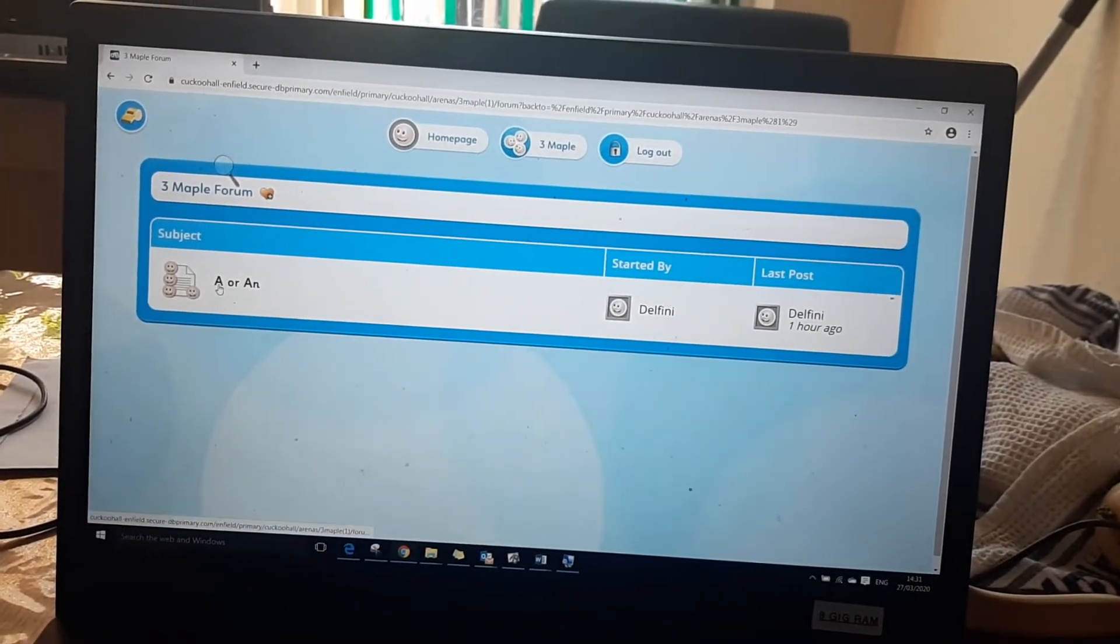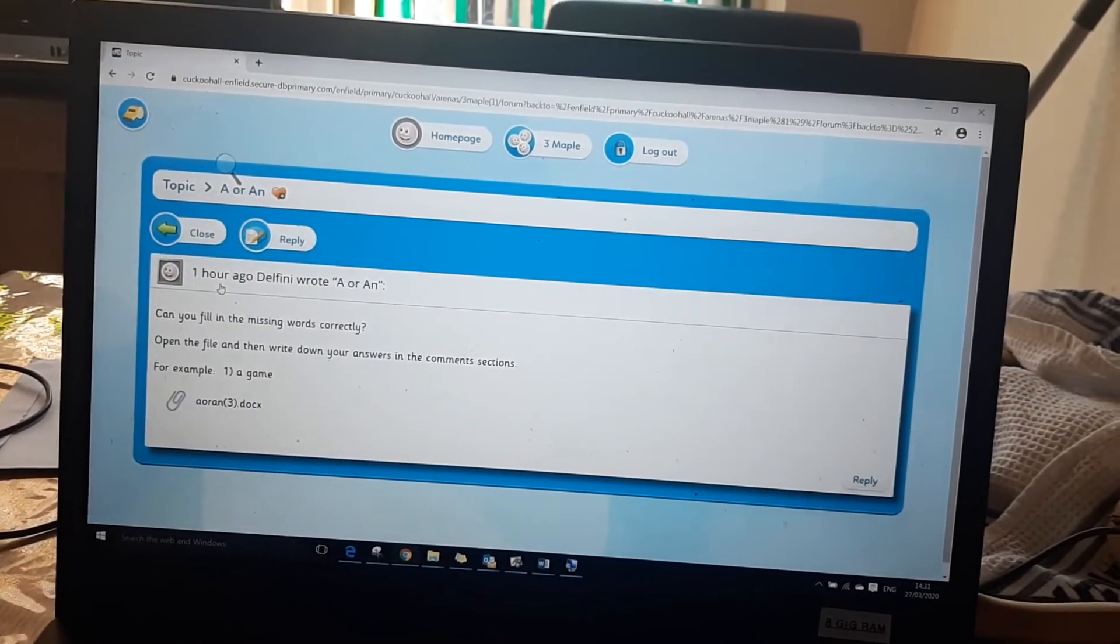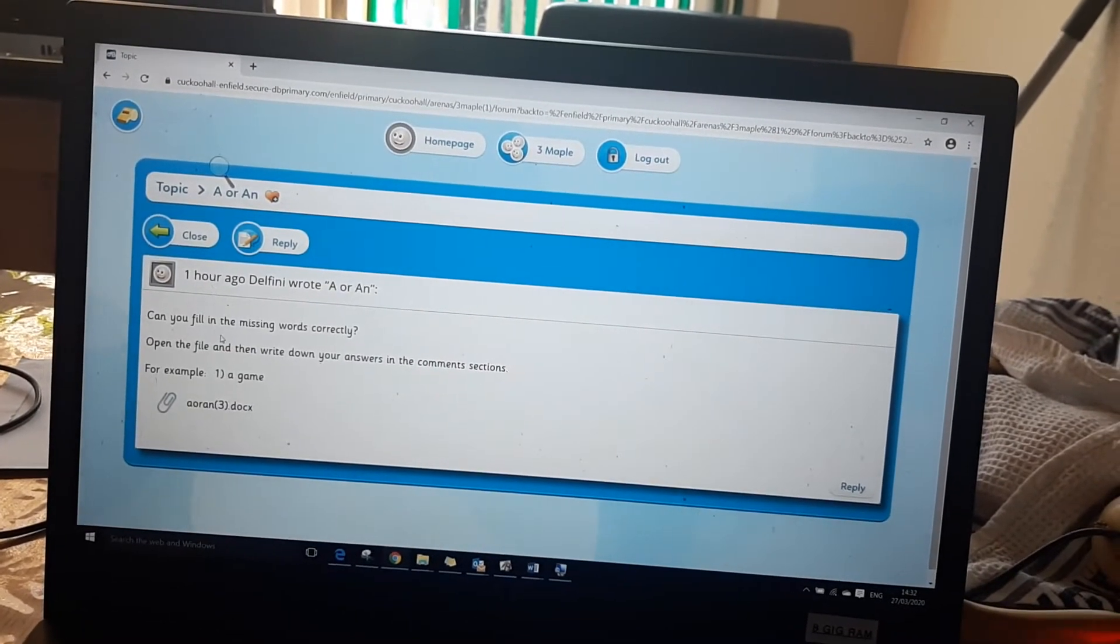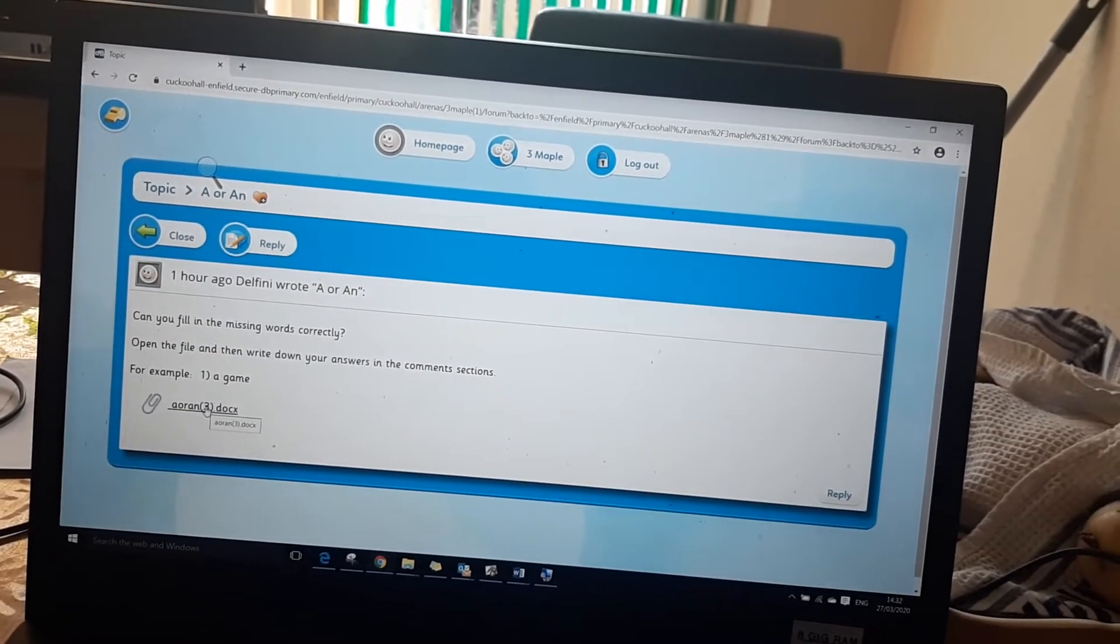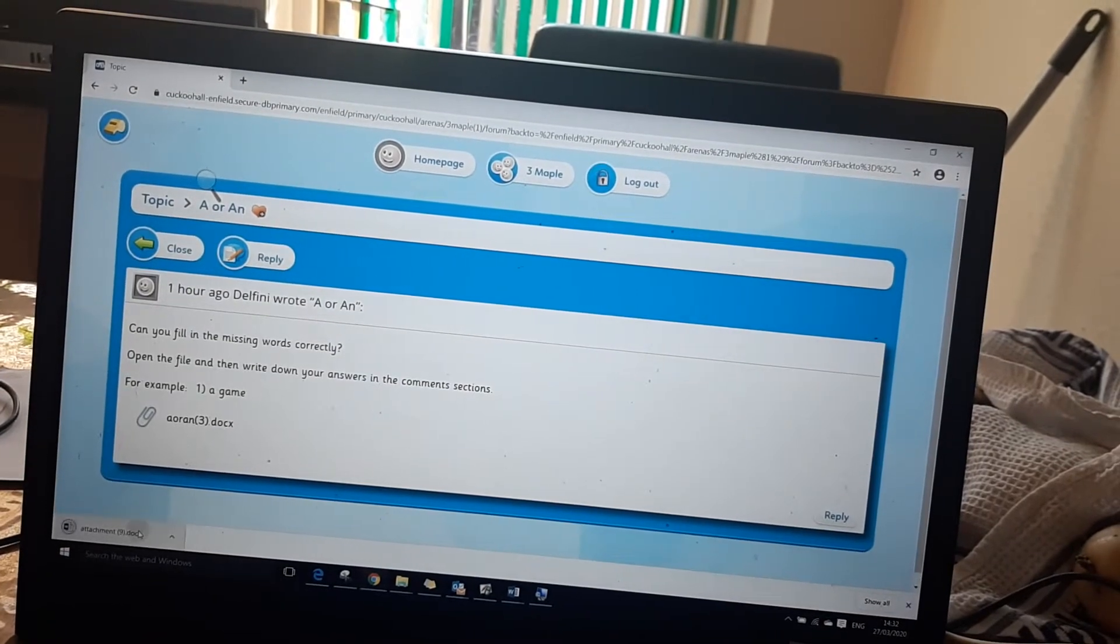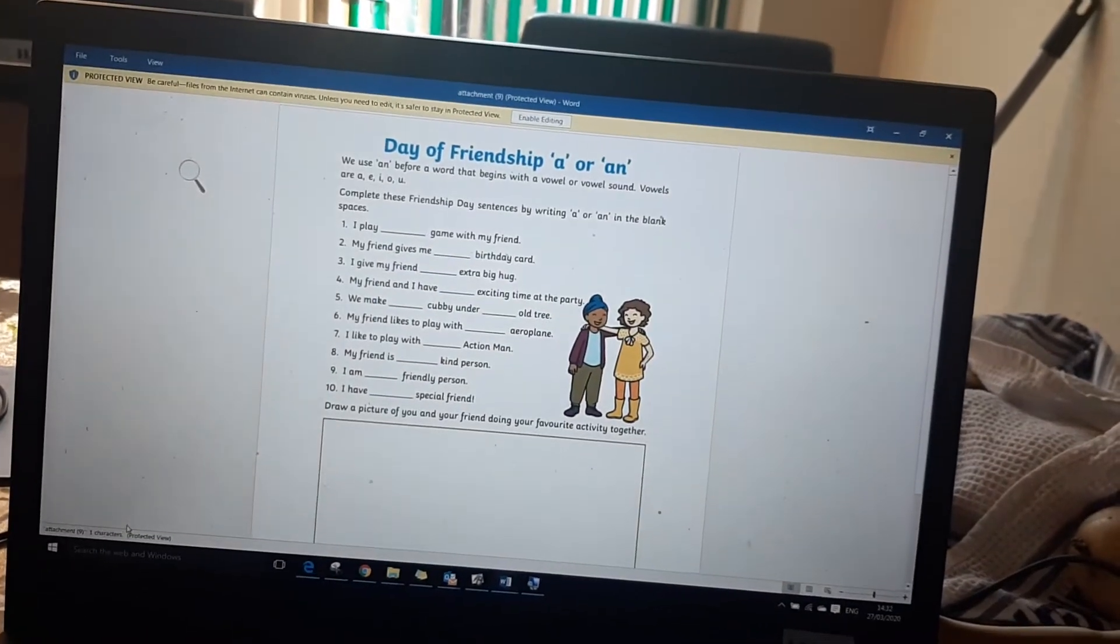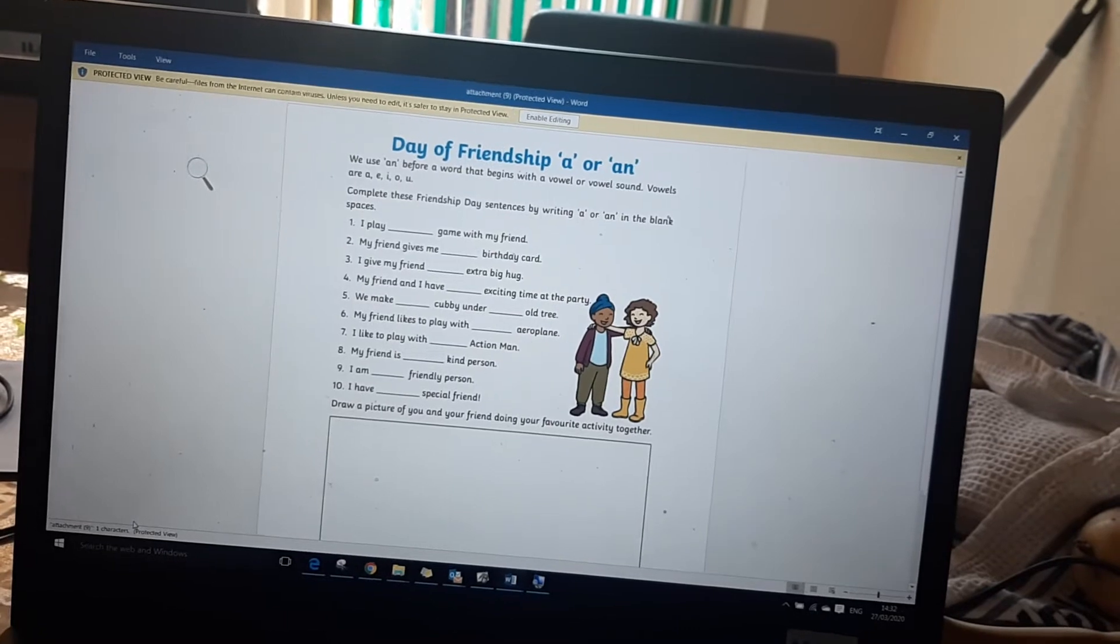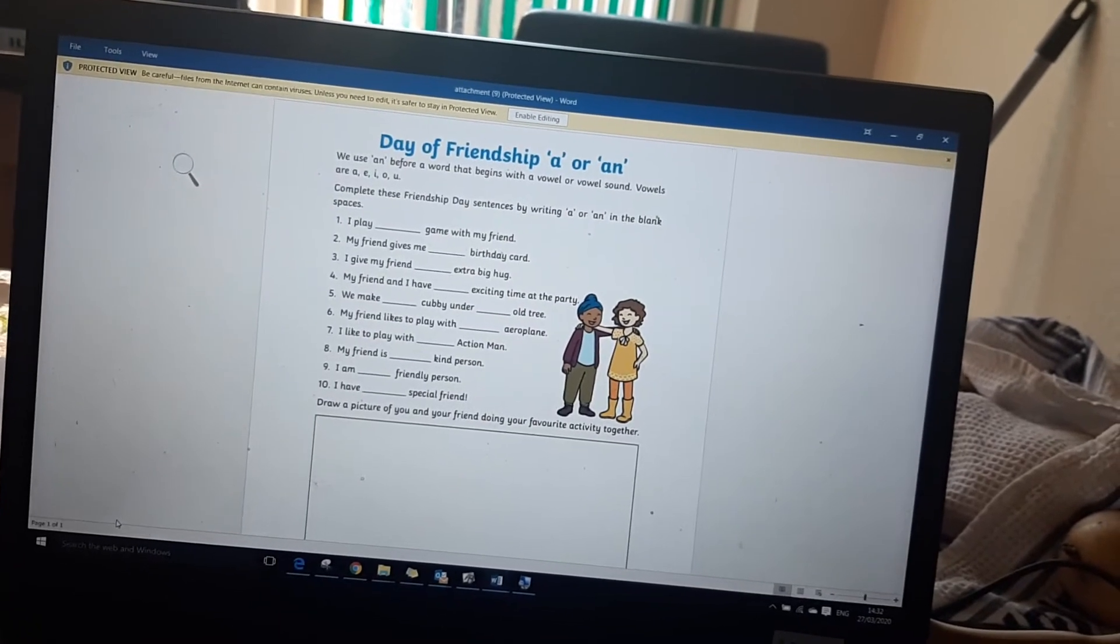If they click into it it's got the instructions on what to do and then it's also got an attachment of a word document so that will open up and then they are using a or an to fill in the blanks and it's also got instructions on when to use a or an.